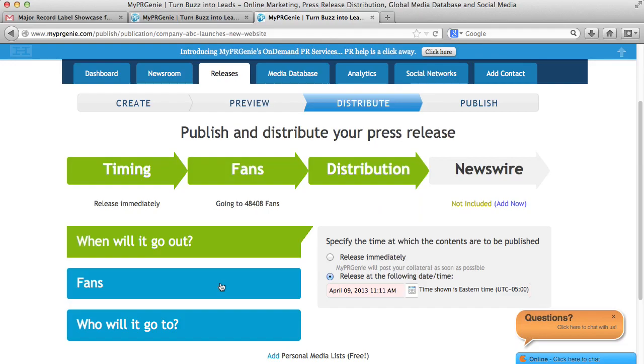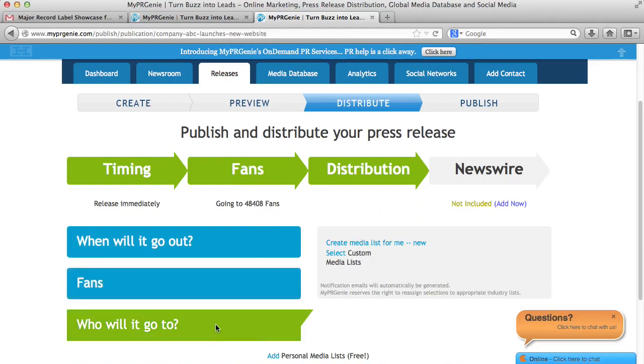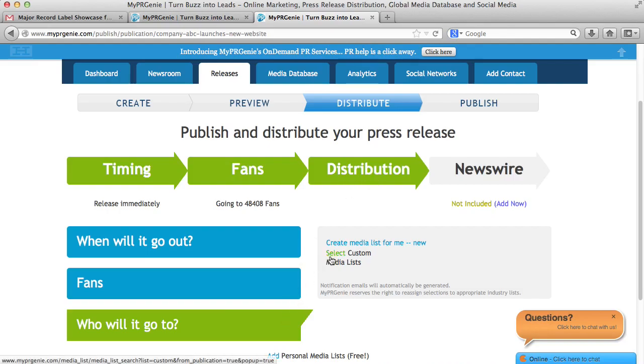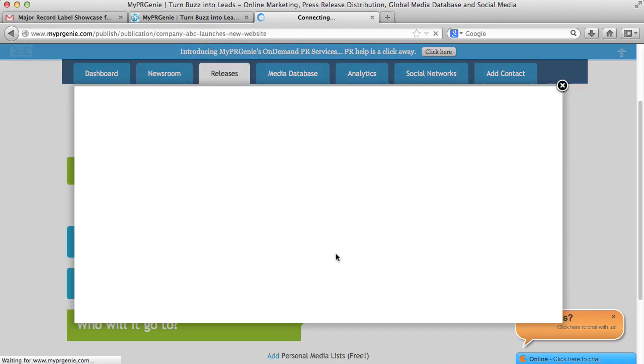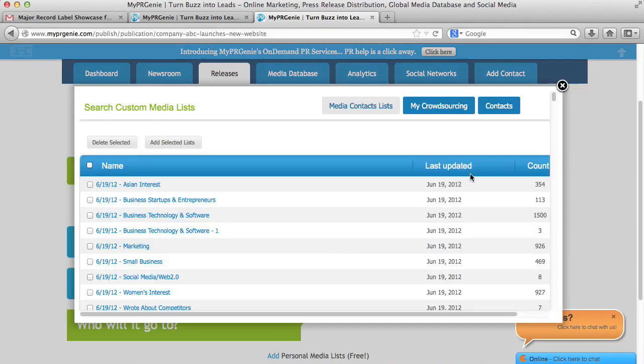Under the fans arrow, you can see all your fans will automatically get your release. For the distribution arrow, if you have a premium account, you can target thousands of reporters. To add reporters from our media database to your distribution list, just select custom media list. Here are all the media lists I've created using our media database. I can select any one of these lists.